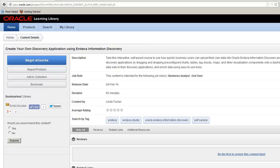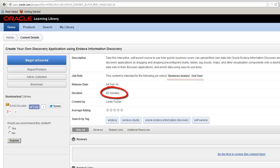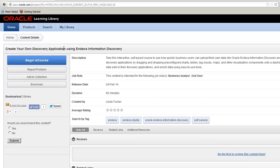You can see that this course is intended for end users and business analysts and takes about one hour to complete. You can bookmark this course so you can easily find it again. To begin the course, click Begin eCourse.